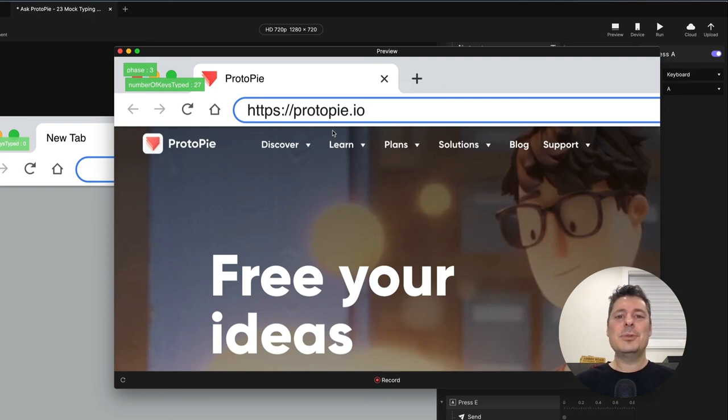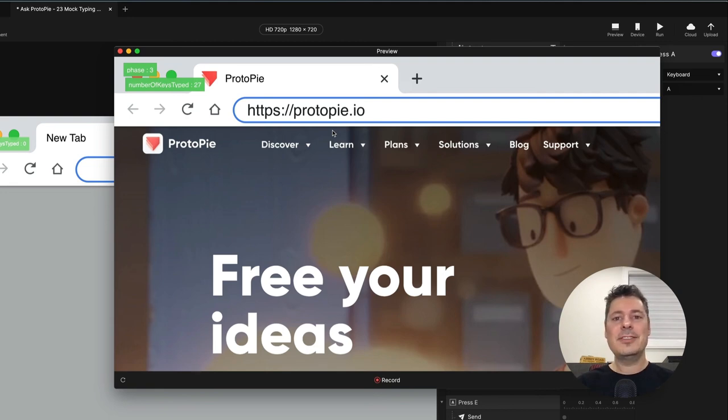If you've run into a snag with any of your pies and you'd like to ask us for help, just check out the link in the description below. Otherwise, we'll see you in the next video. Thank you for watching.